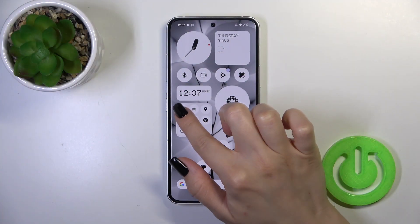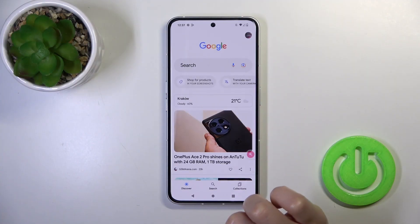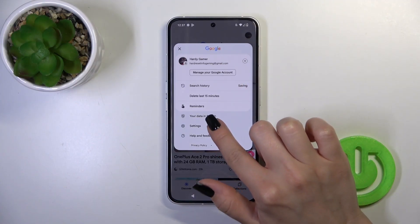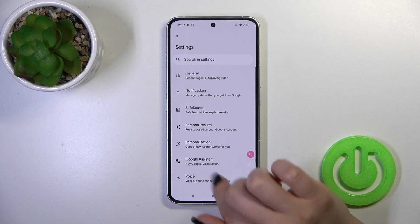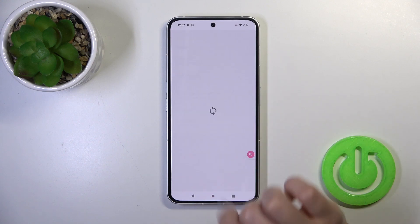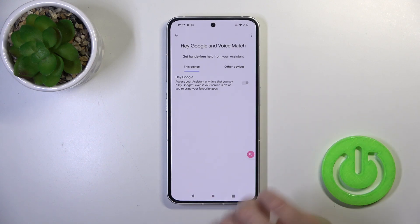First, launch the Google application, then tap on the right upper corner and go to Settings. Tap on Voice, then Voice Match.